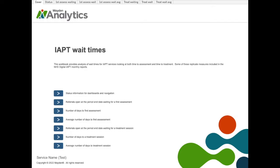As with all the workbooks, IAPT wait times opens with a welcome cover page to navigate to the status page or each of the different dashboards. In this case, we have six dashboards to explore.